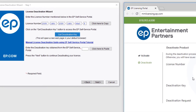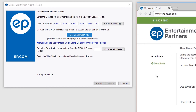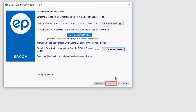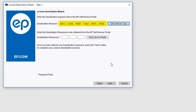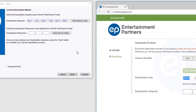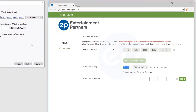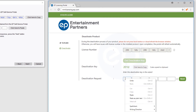Select the Click Here to Copy button to copy the key code. Return to your MovieMagic Activation Wizard menu and select Click Here to Paste, then click the Next button. A deactivation request number will be generated — select Click Here to Copy. Toggle back to your web browser window and click into the far left box next to Deactivation Request. Paste in the deactivation request number.